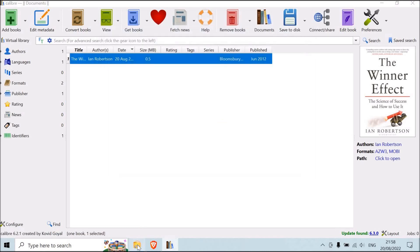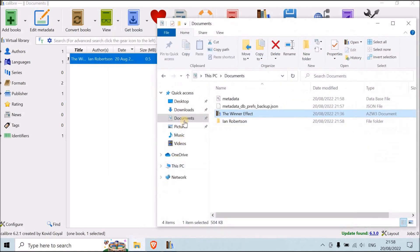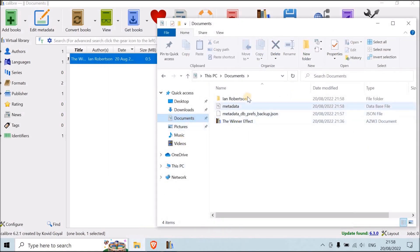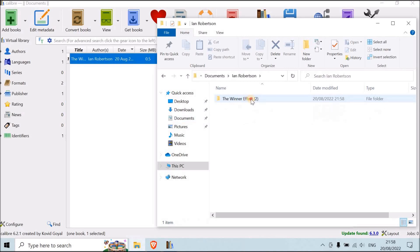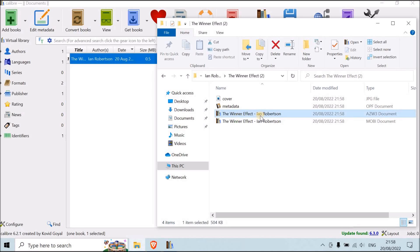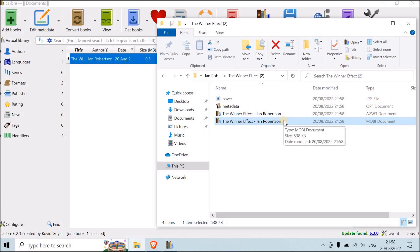So now we can just go and find it over here. Robertson, the winner effect. And it's over here. As you can see, we have the original document in AZW3, and the one that you can use in Mobi, that you can put on your Kindle, that you can read on your computer. So that's it for this tutorial. You can find the link to the right version of Calibre and the right version of the plugin in the description. And thank you for watching.